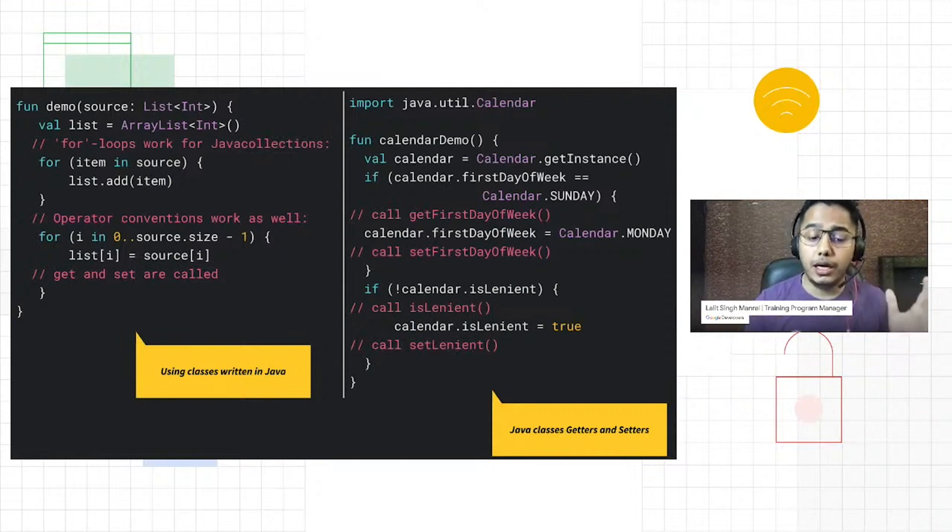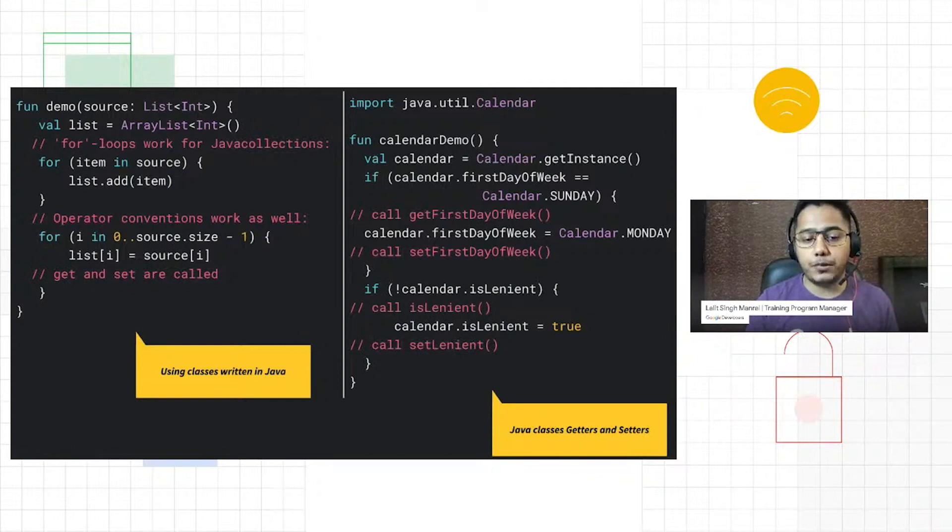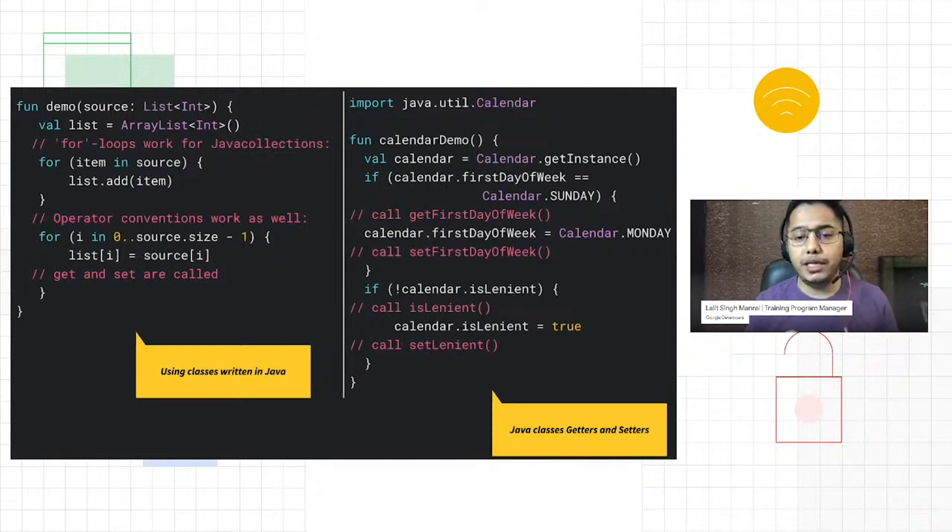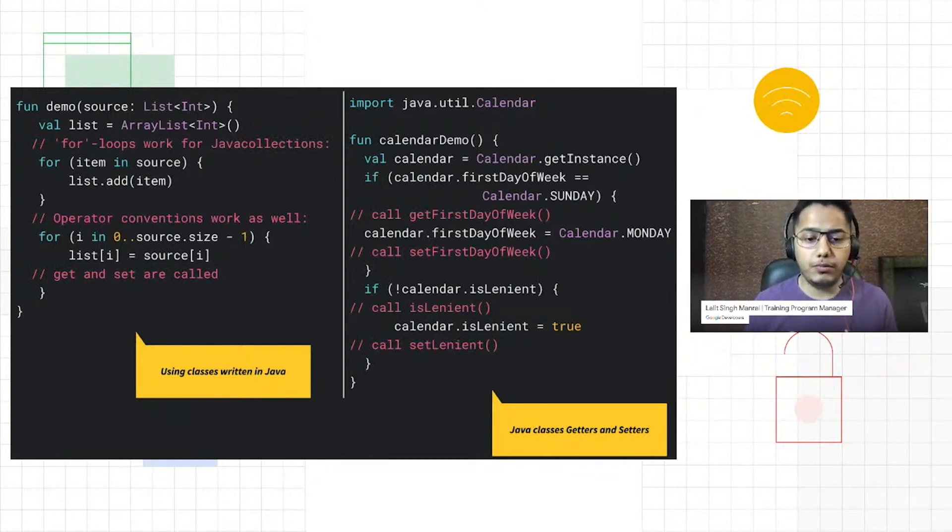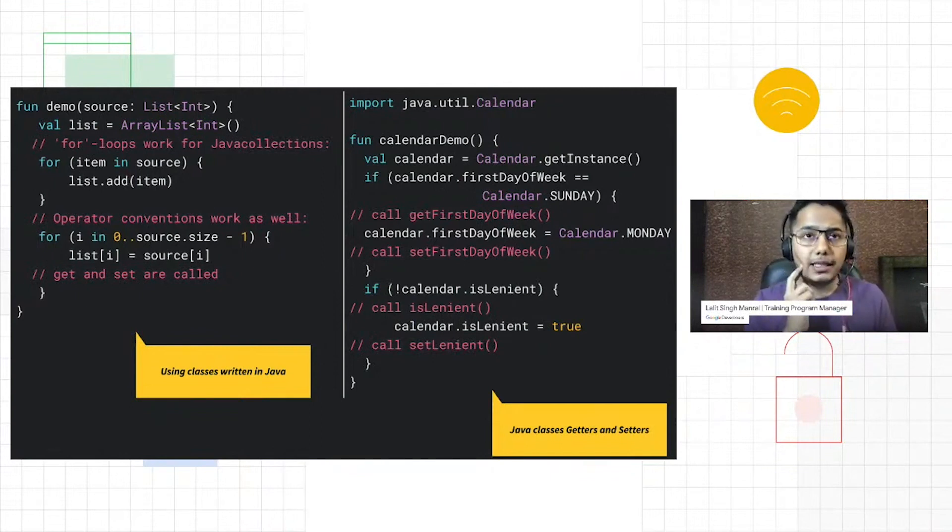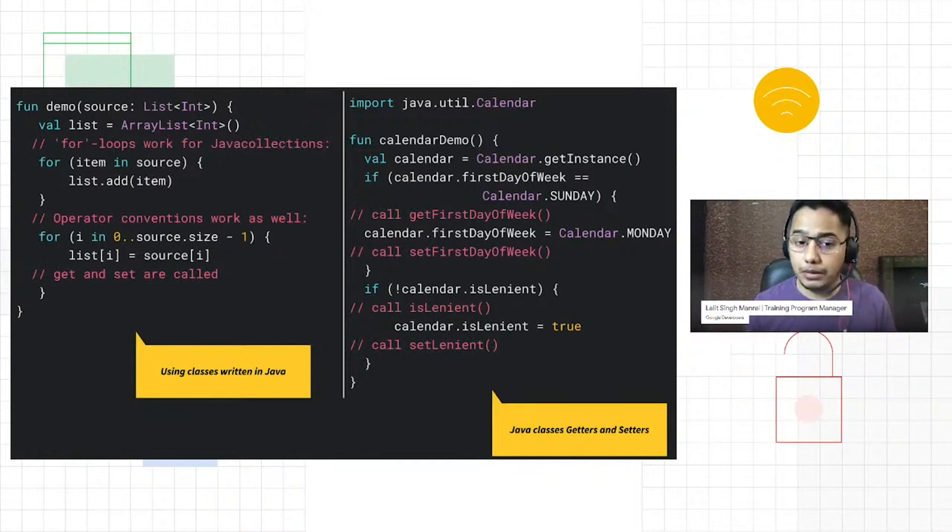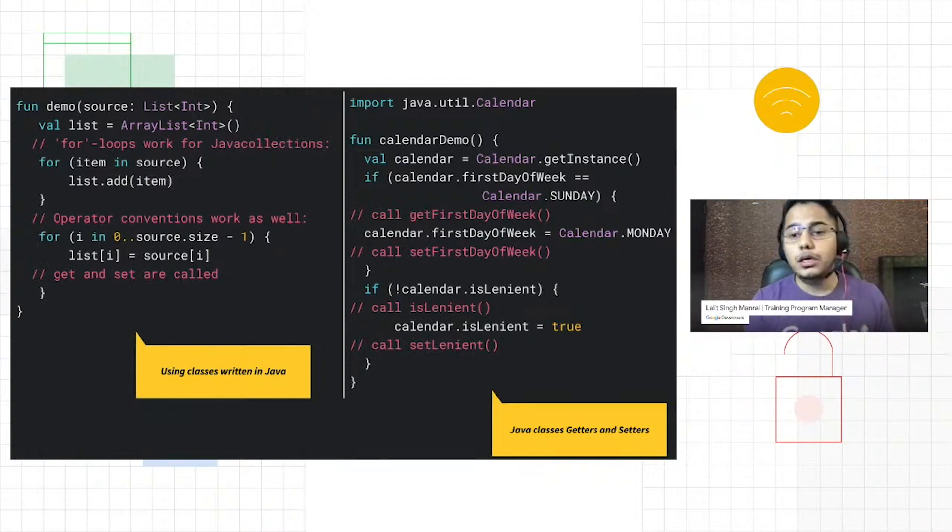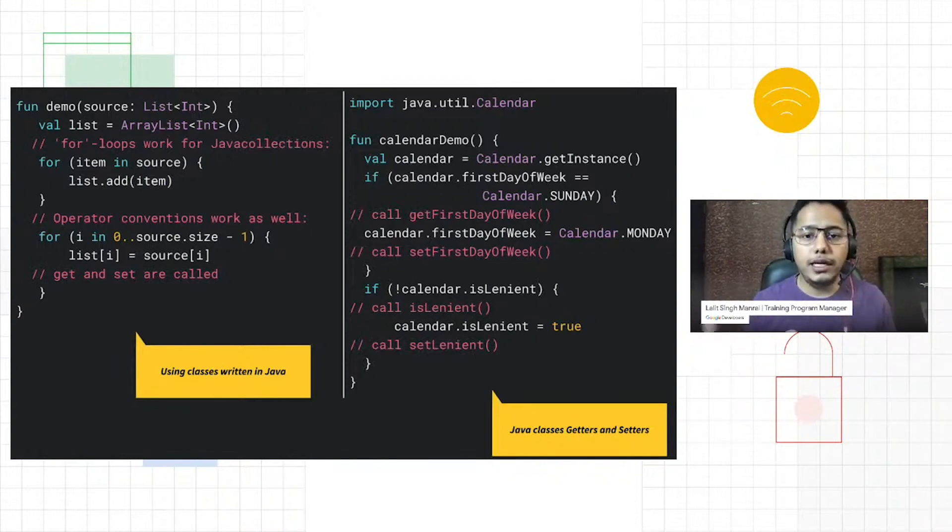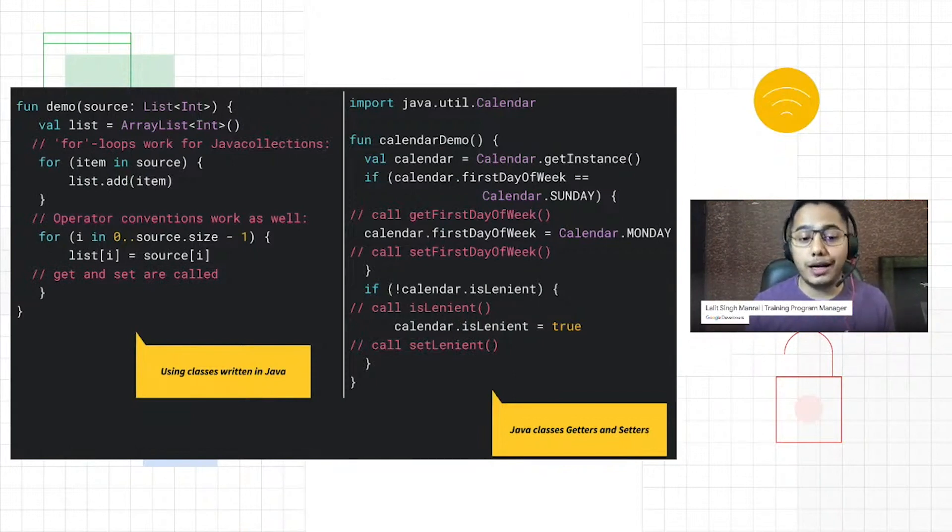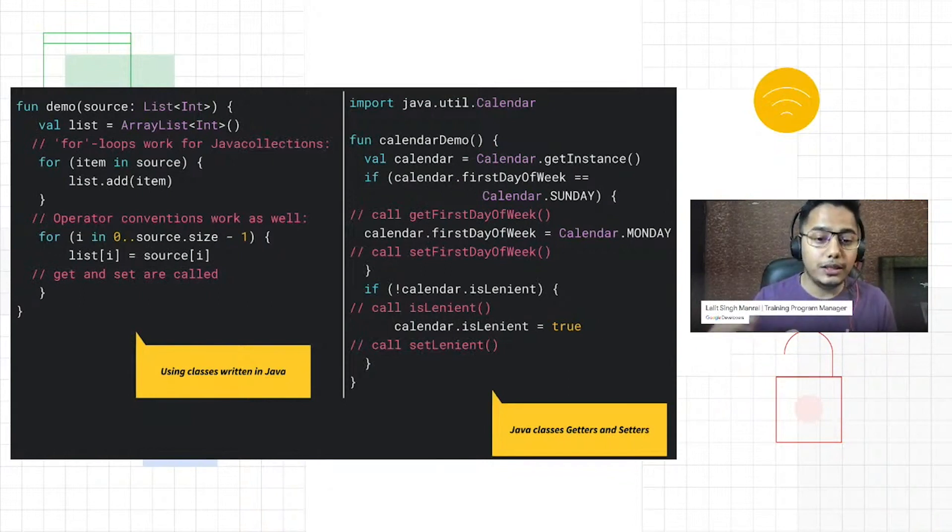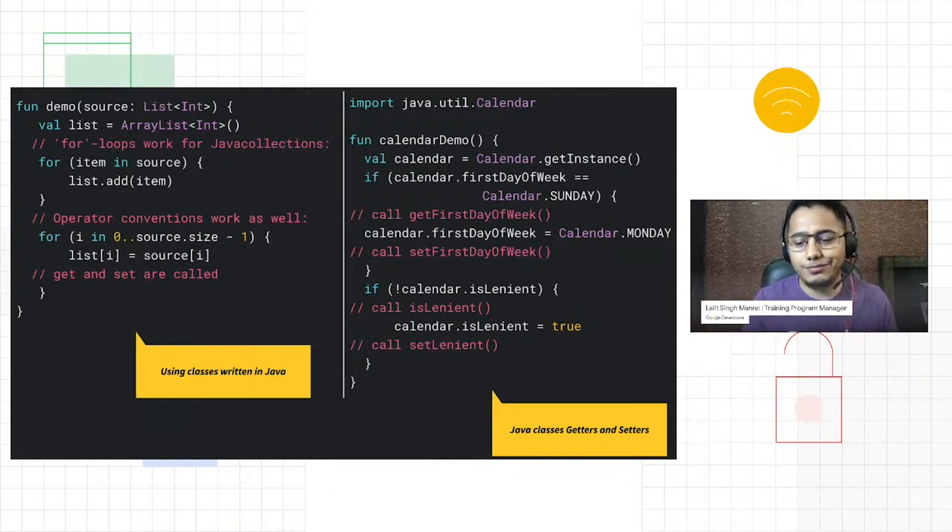What that means for a developer or an Android developer is, even if you have code or an application or a library which is written in Java, you can use that Java code within your Kotlin Android apps. So in your new Kotlin Android apps, you don't have to worry about whether all the features will work or not.